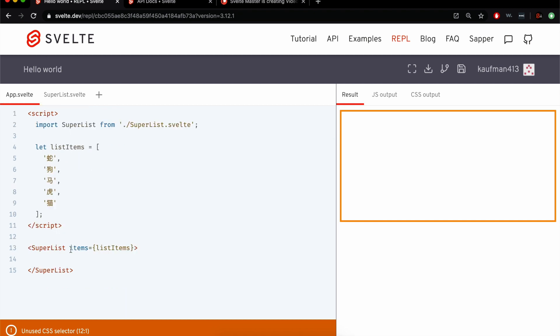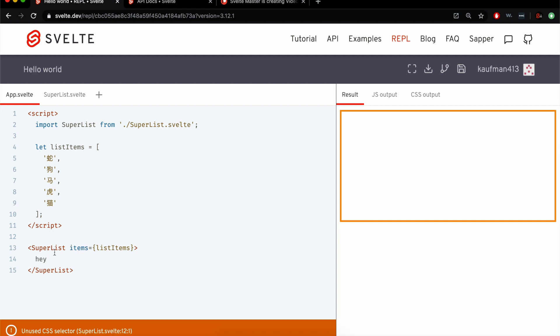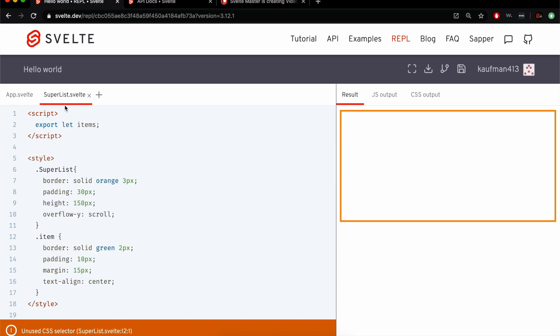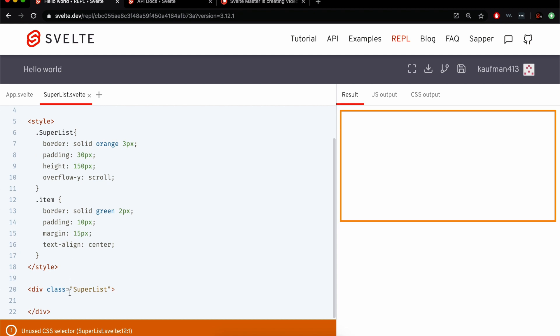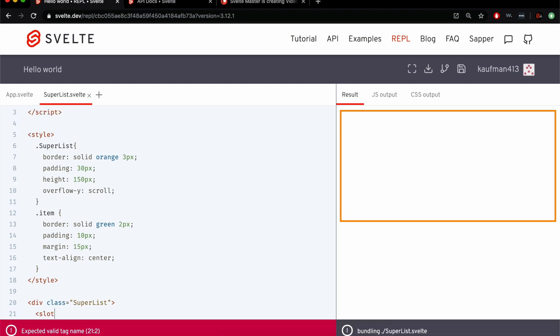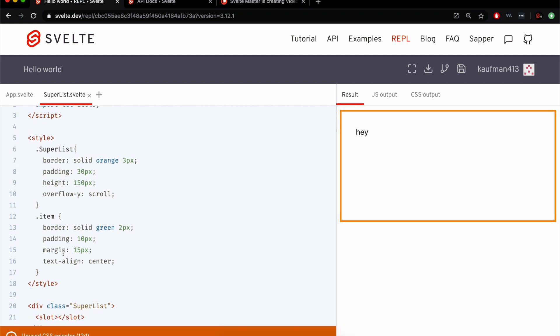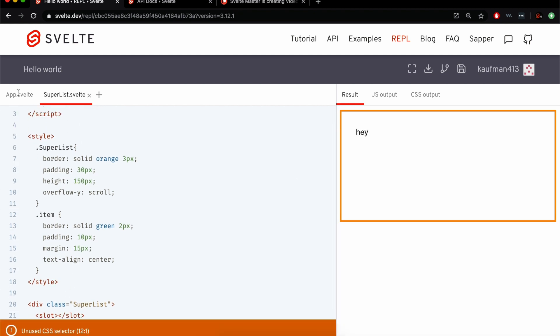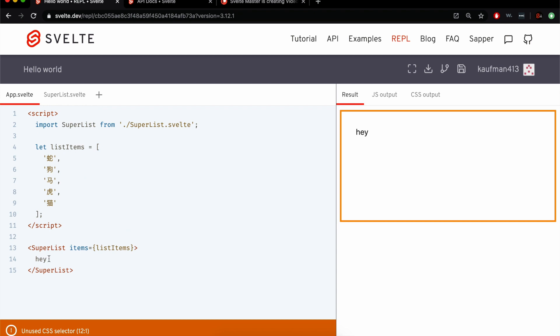So let's get started. We're going to pass the items in to the list. Now usually here, this is where a slot would go. You would type something inside of your component, and there would be a slot right here, like that, and that will capture whatever is being put inside.